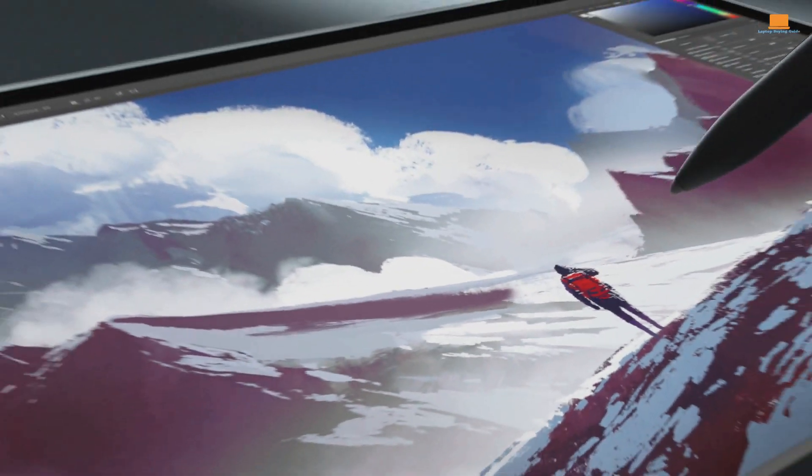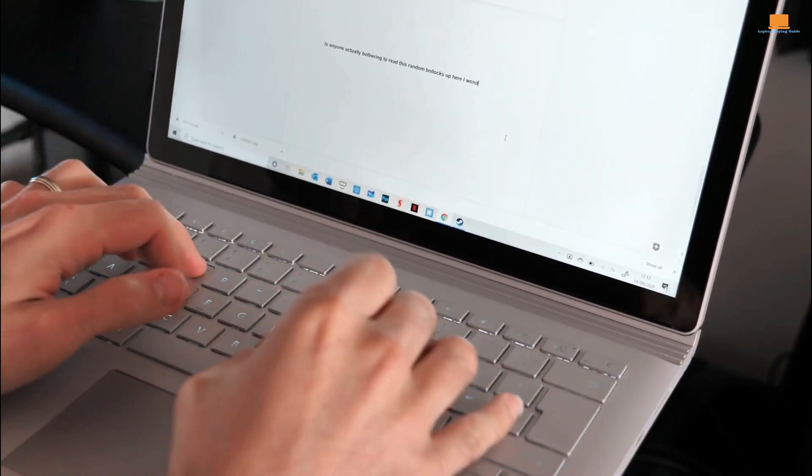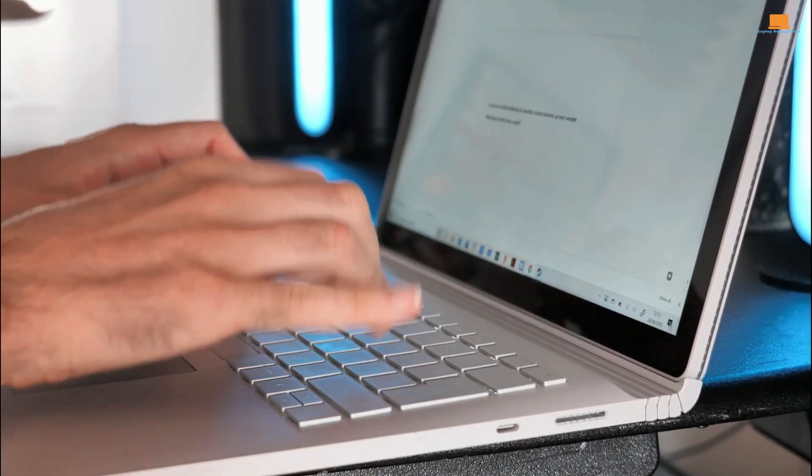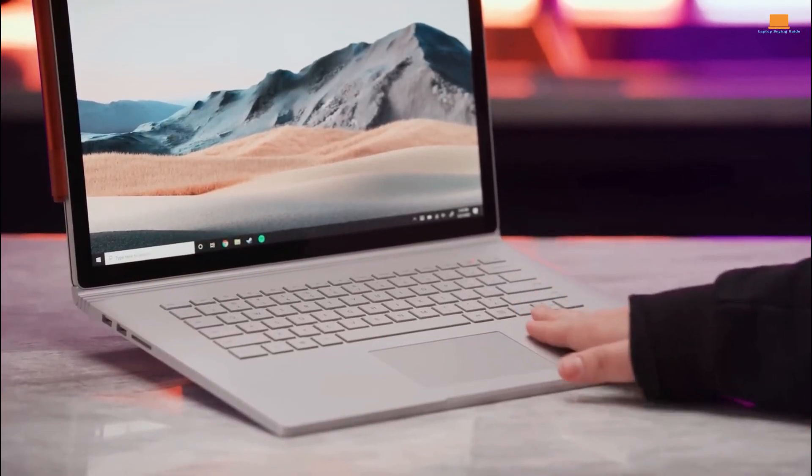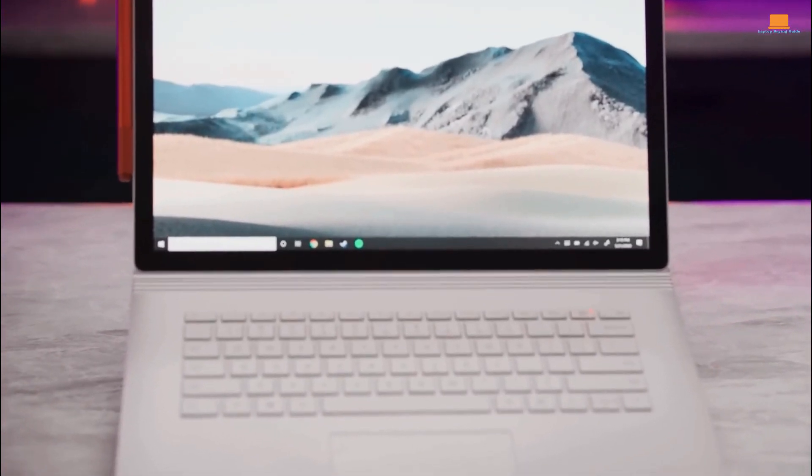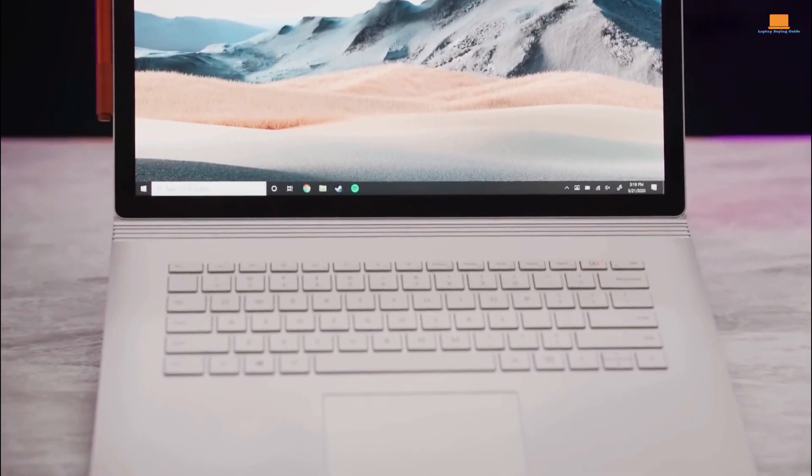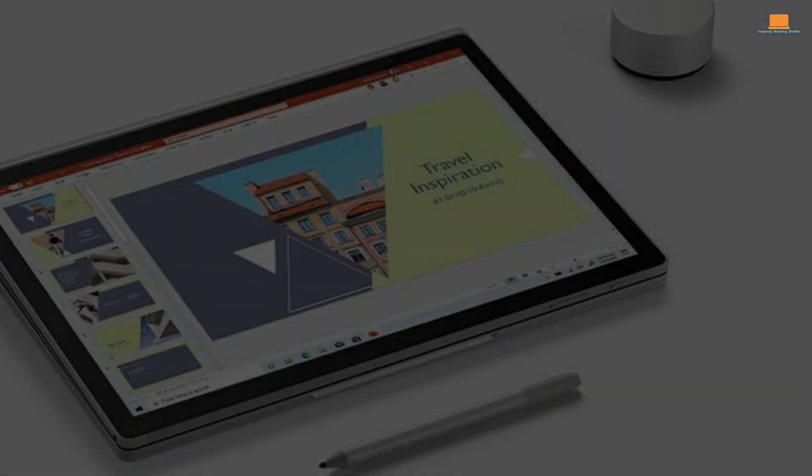It runs on the full version of Windows 10, making it a powerful machine for work and play. The Surface Book 3 has an excellent keyboard and a sharp 13.3-inch or 15-inch display, depending on your preference.